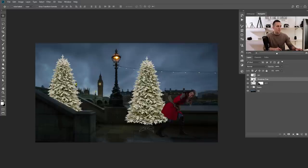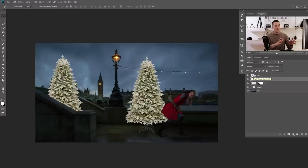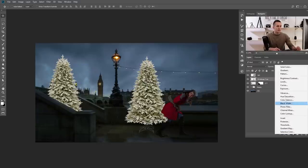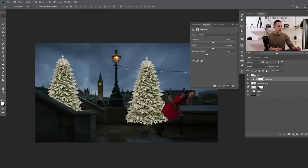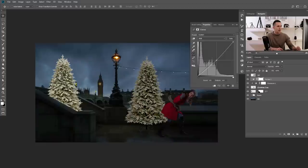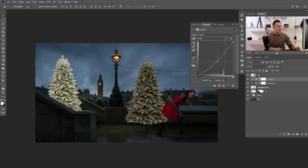The next step is to position the Christmas tree on the girl's back, but first I want to match its lightness to the background — we need to make it a little bit darker. I'll use both curves and exposure adjustment layers. I'll add an exposure adjustment layer, clip it to affect only the Christmas tree layer, and lower the exposure. Then I'll add a curves adjustment layer, clip it, and make it a bit darker.